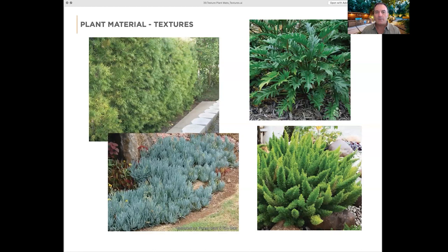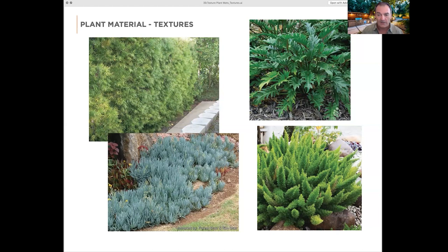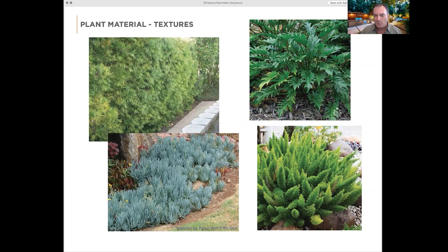Plant materials are a great example of texture variety. I use different plant textures constantly in my designs. On the upper left: podocarpus hedge. Below that: senecio blue chalk sticks. Upper right: a lush tropical Philodendron xanadu. Lower right: asparagus fern. They all have different textures and feelings. I use them to either create interest or create background. The podocarpus is a background plant; the asparagus fern is more foreground, more interesting, catches your attention. Similar colors, but texture does the differentiation.